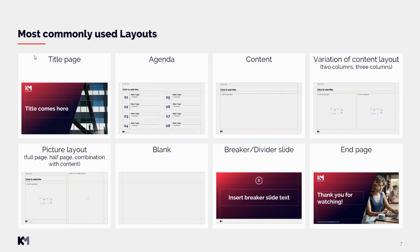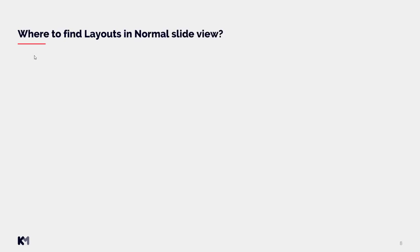Our general recommendation for clients is to keep layouts simple and as few as possible to keep the template file light, because many layouts increase the file size. Usually very specific layouts are not necessary, as nice slides with different structures can be built on top of a regular content layout or blank layout.